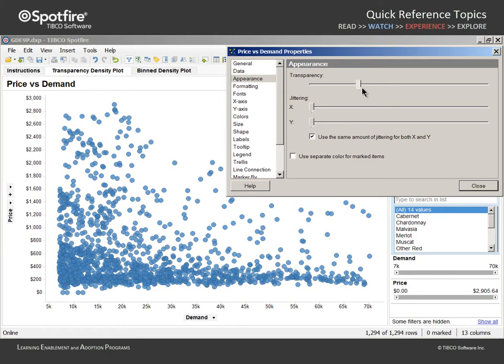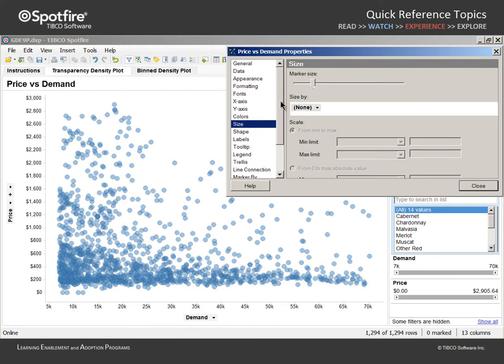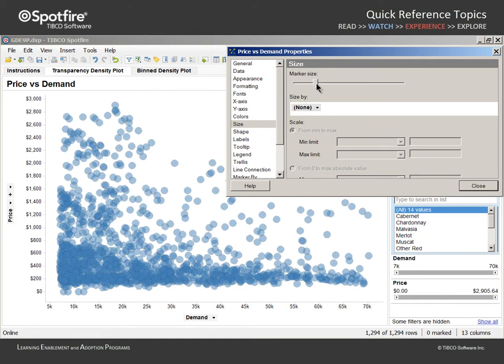In addition to finding the right setting for the transparency slider, you may also visit the Size section of the Properties dialog and adjust the marker size in an effort to optimize the degree of overlap for the markers in close proximity.